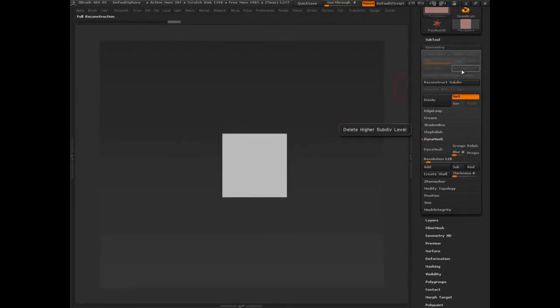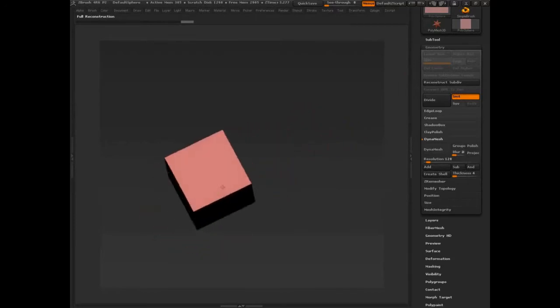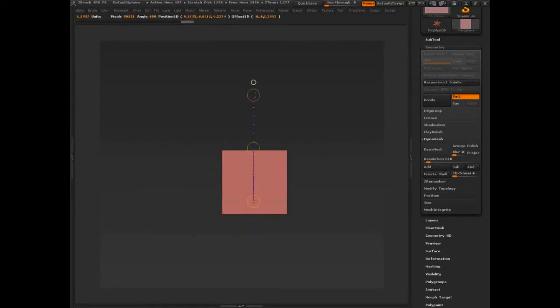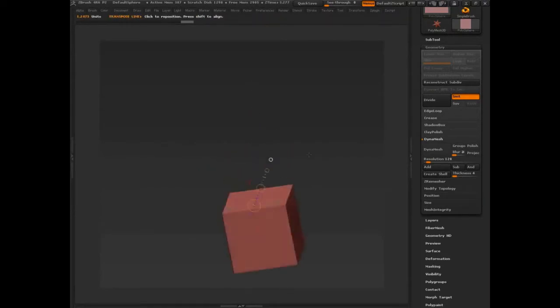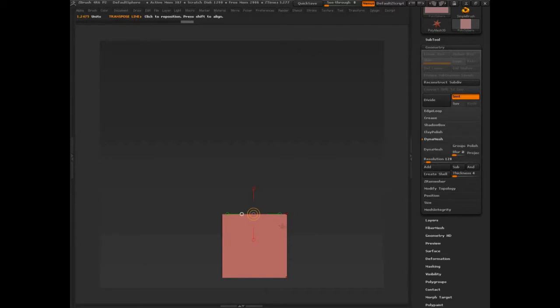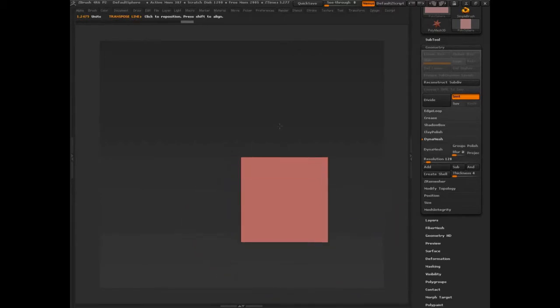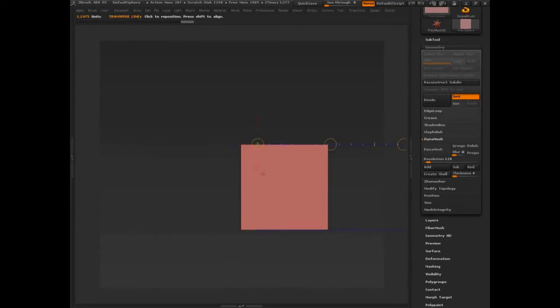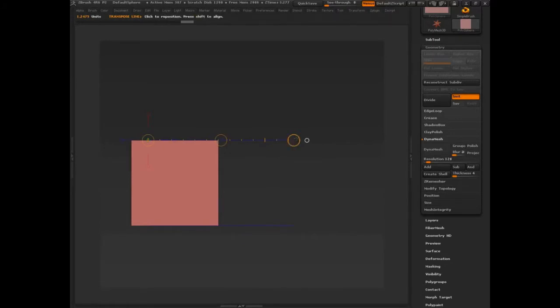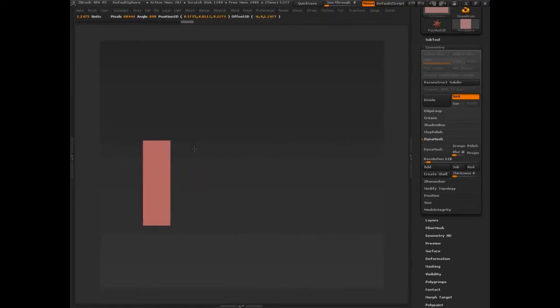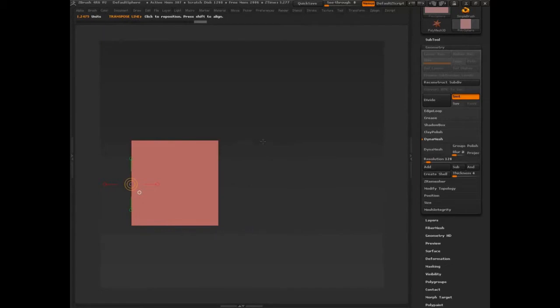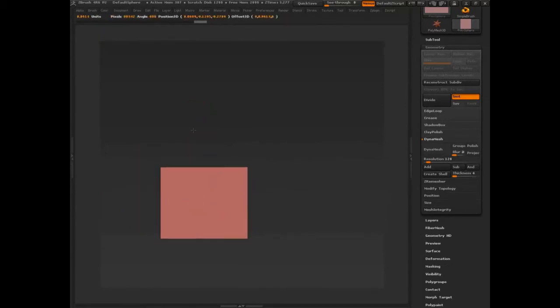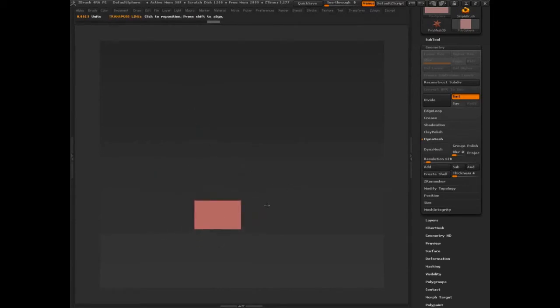We'll delete higher, and now I have my cube. So let's use our transpose line, making sure that we are looking at it the right way. Use our transpose line and let's just make this thinner like that. We just want this guy to look a little bit more like a strap, or what we'll need for a strap.